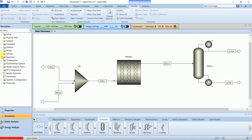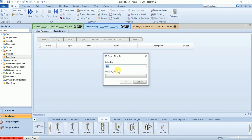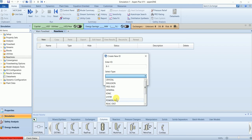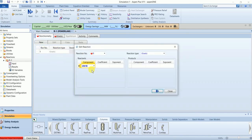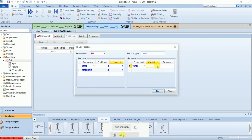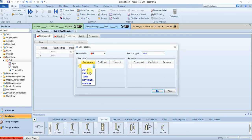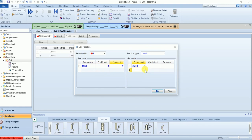Before going to the reactive distillation column, we will input the reactions. We need to create two reaction IDs — one for the plug flow reactor and the other for the reactive distillation column. For the reactor we select power law kinetics, while for the reactive distillation column we will use the reactive distillation reaction type. First, create the power law reaction set. We have five different reactions in total.